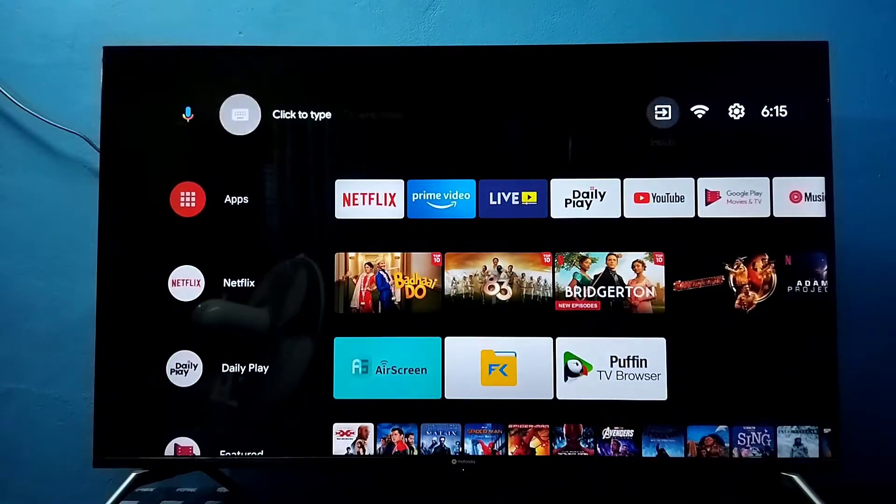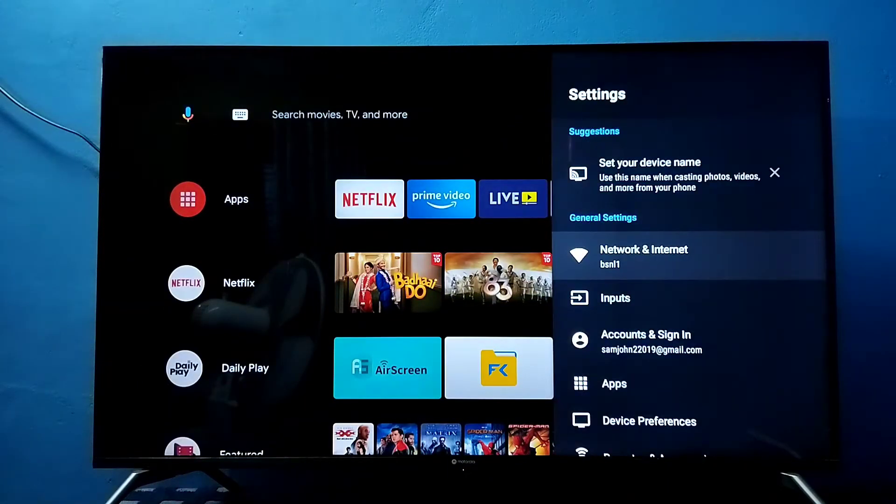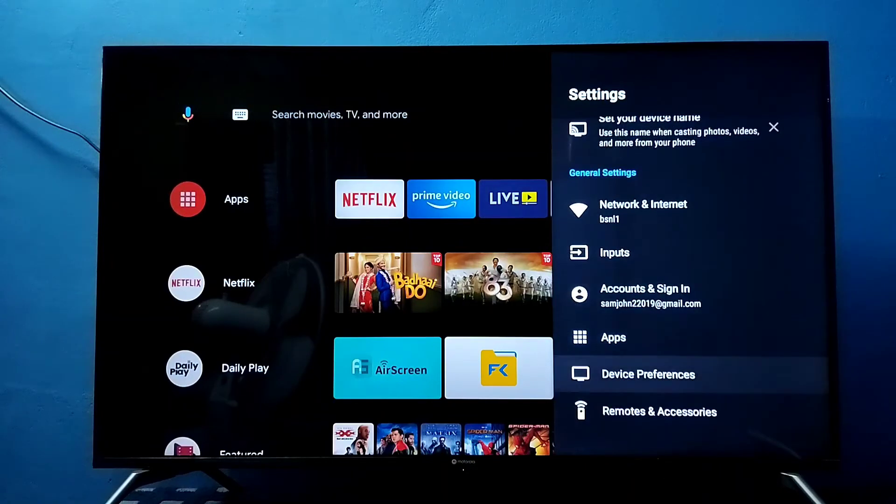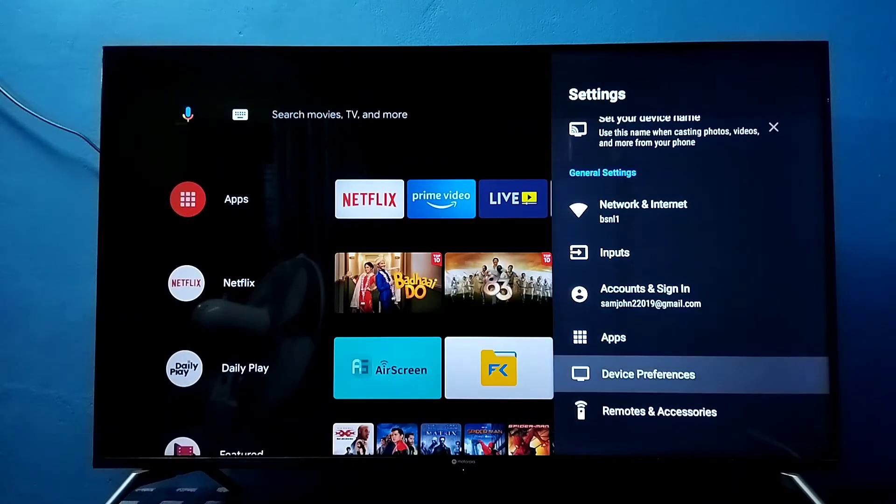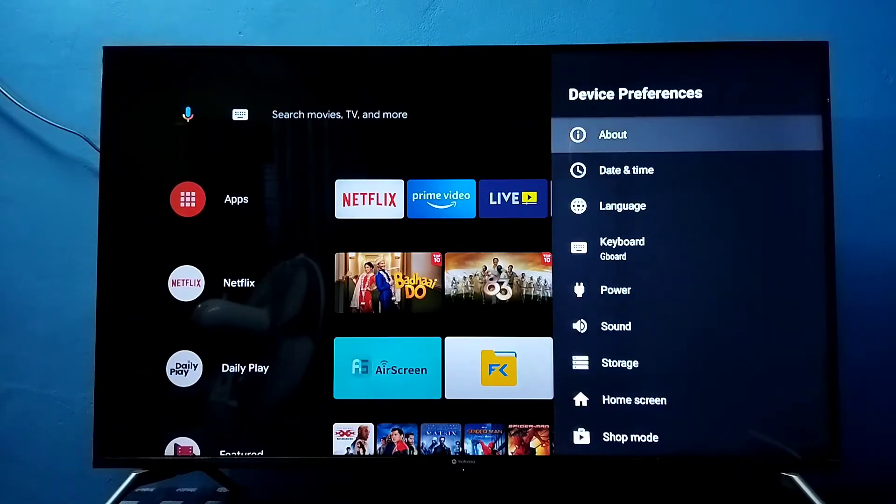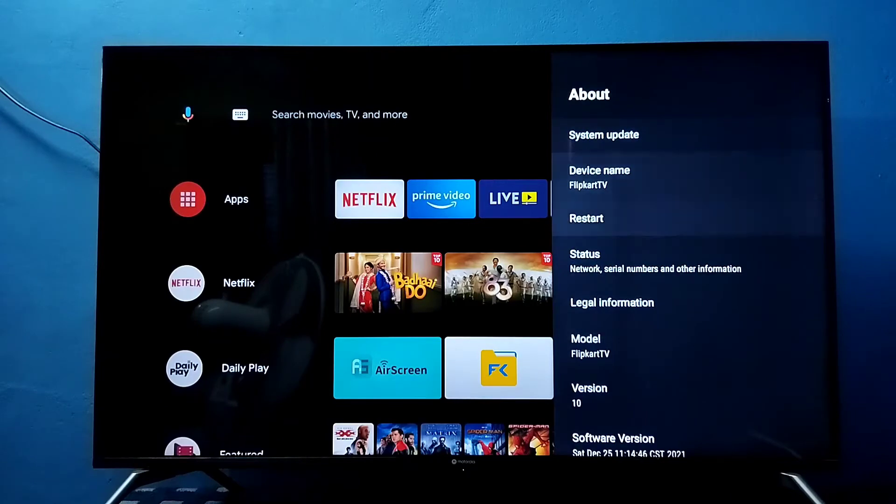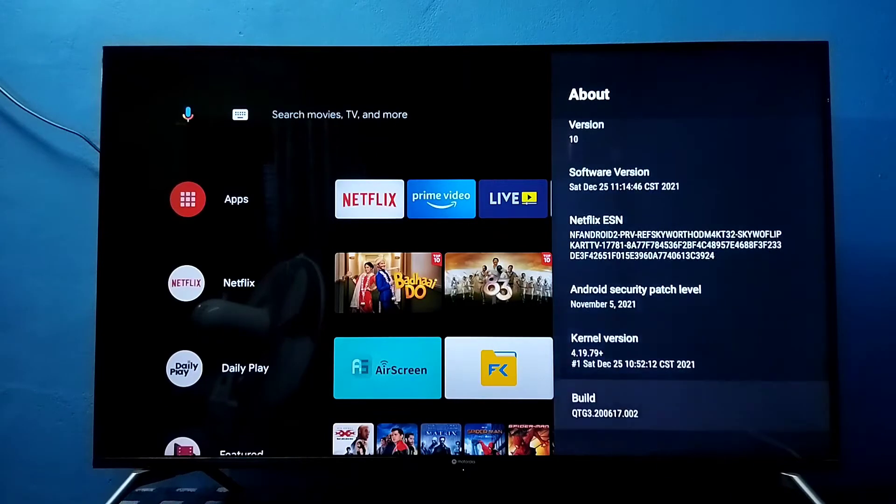First we need to go to settings, select settings from the top right corner, then select device preferences, then select about, then go down and select build.